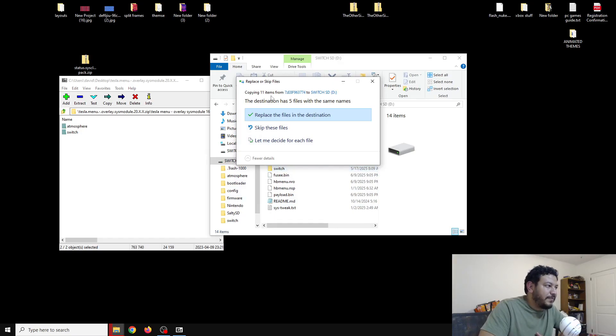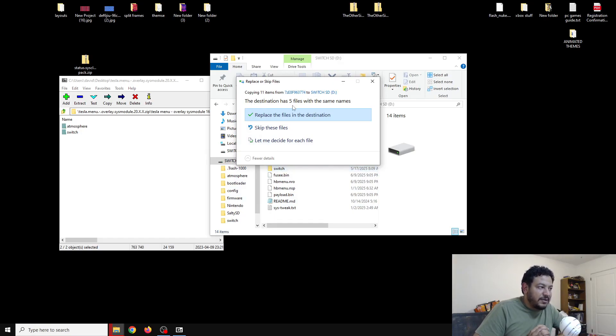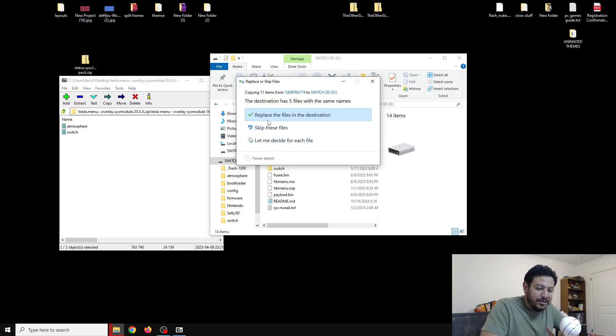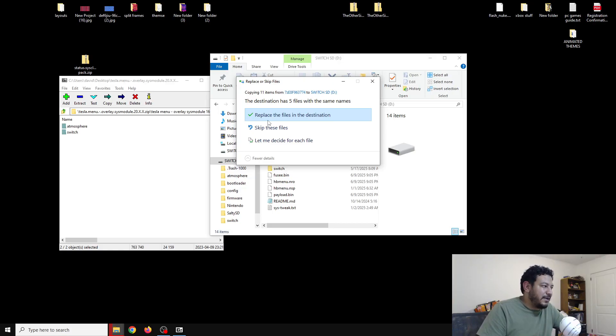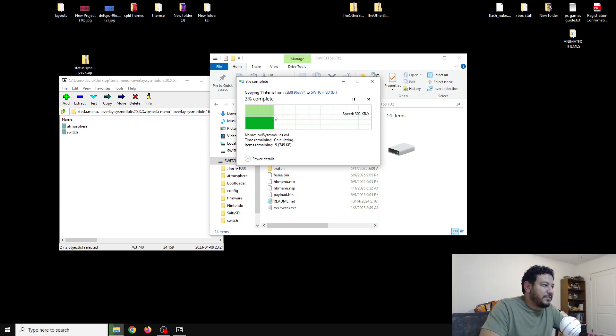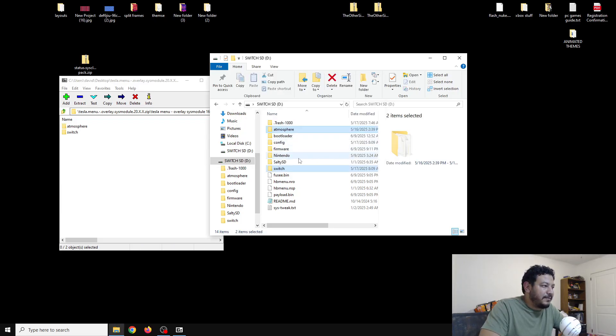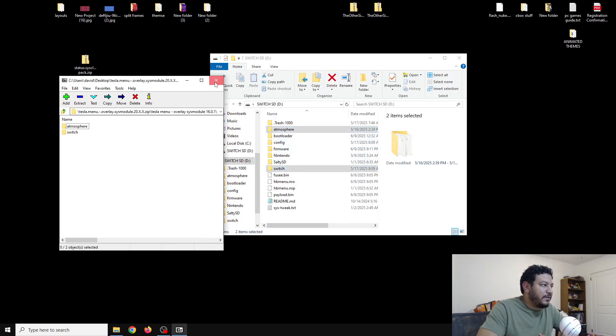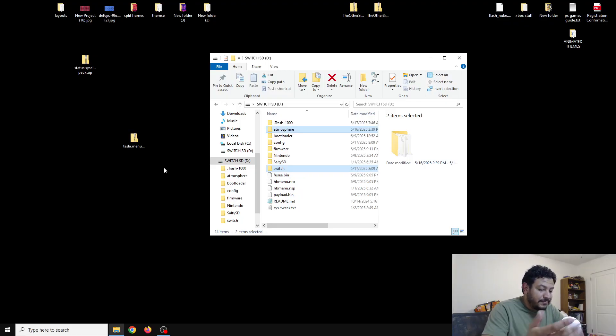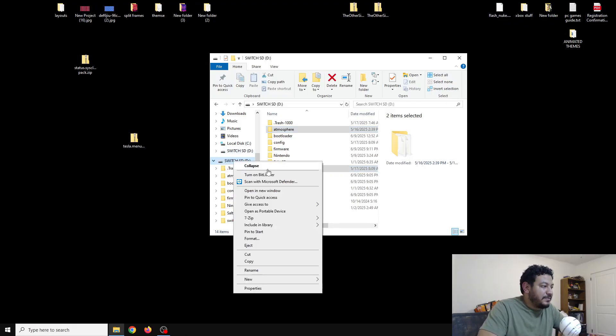Here it says that I have files with the same names. That's because I already have these files on my SD card, so it probably won't say that to you. But if you have an older version of Tesla menu then you can replace the files in the destination. Let's go ahead and do that. After we have extracted these files we can go ahead and try it out. I'm going to go ahead and eject my SD card and get back on the Switch.